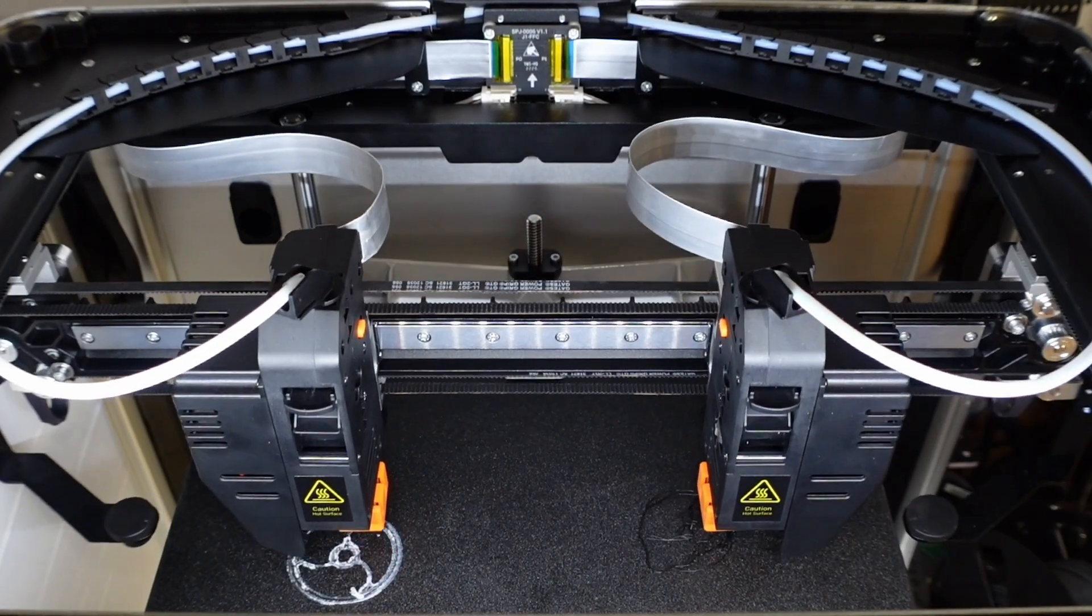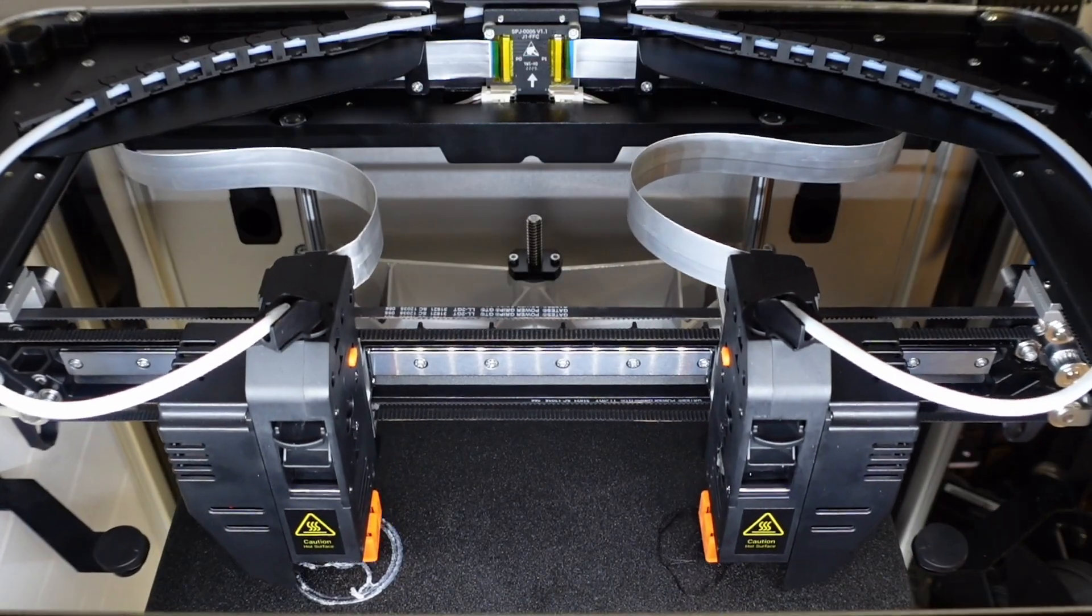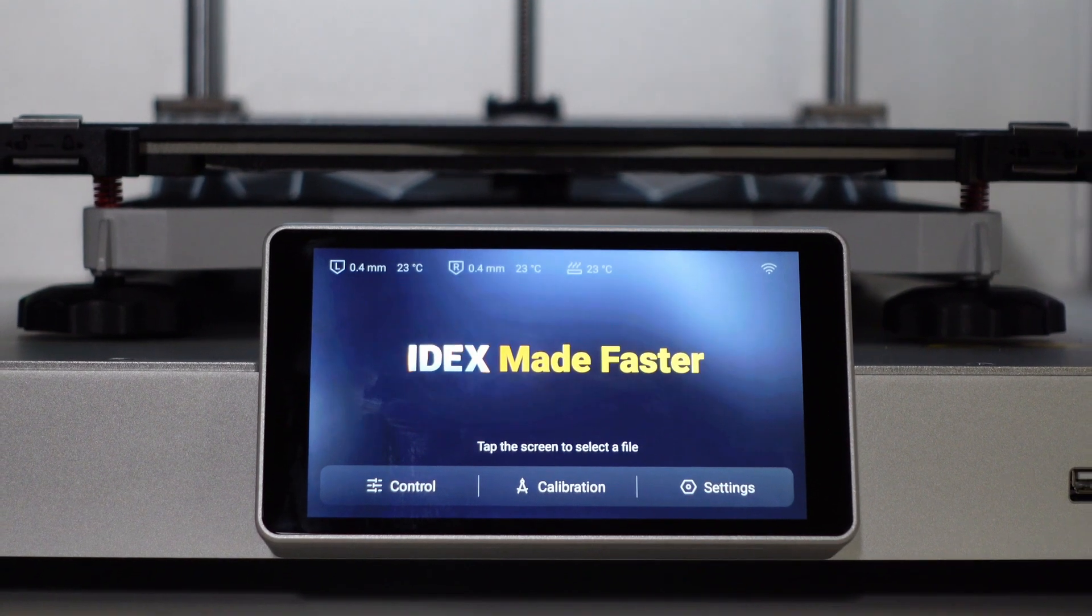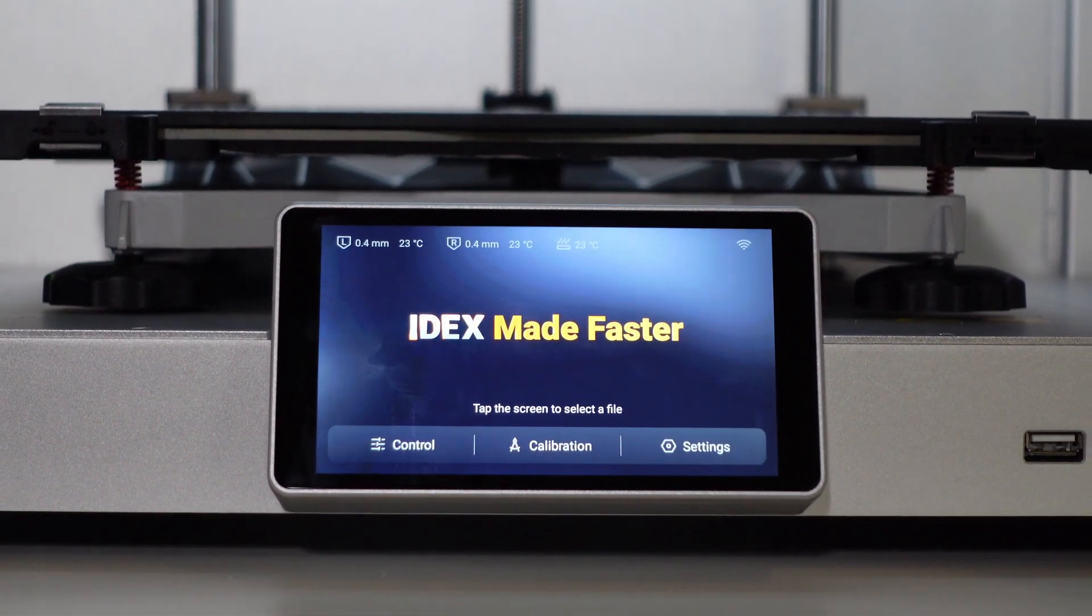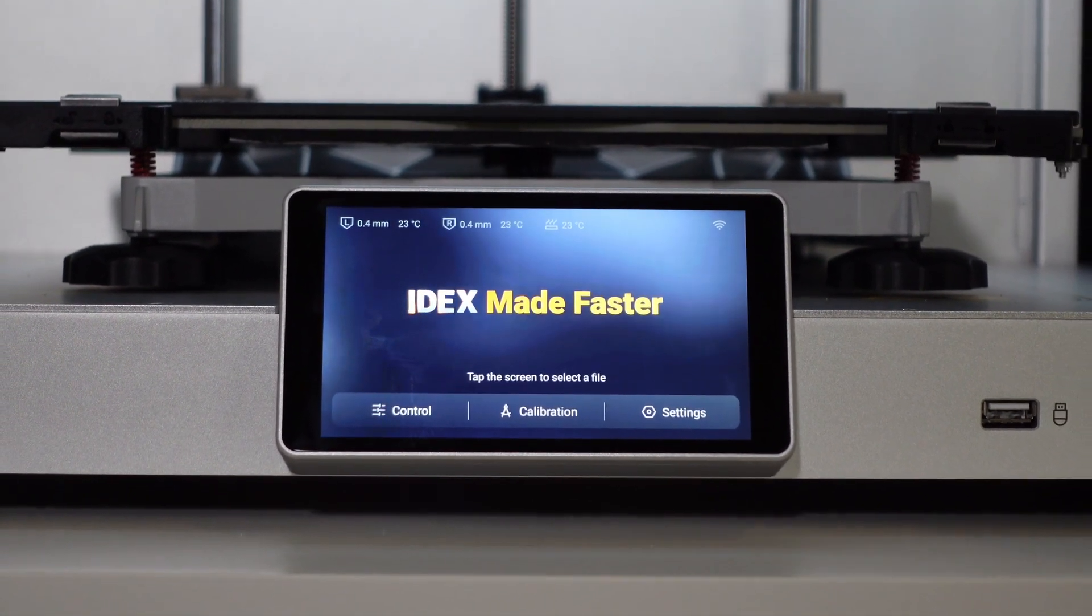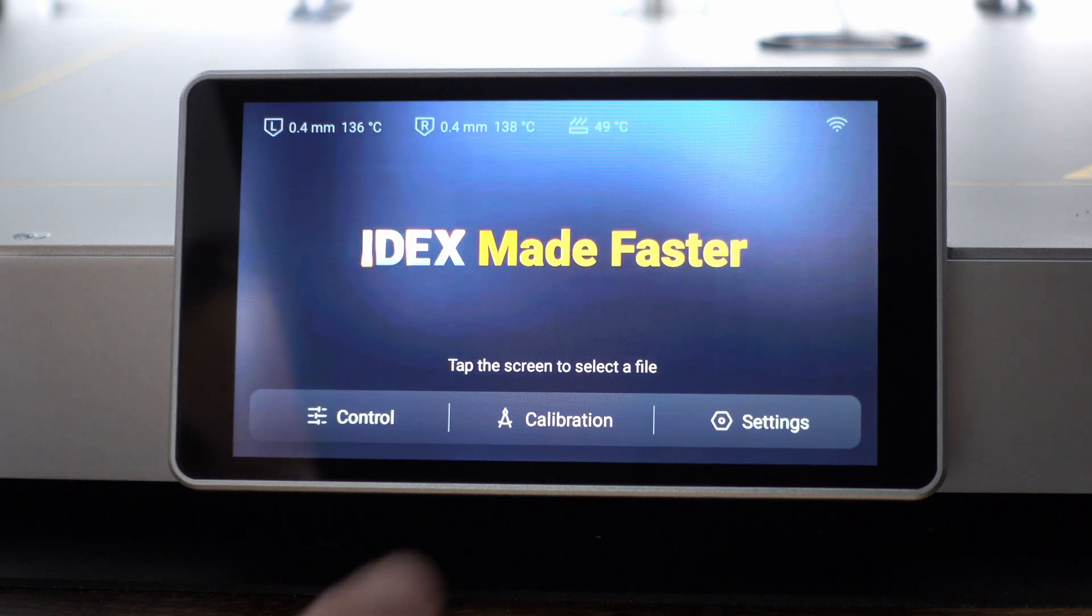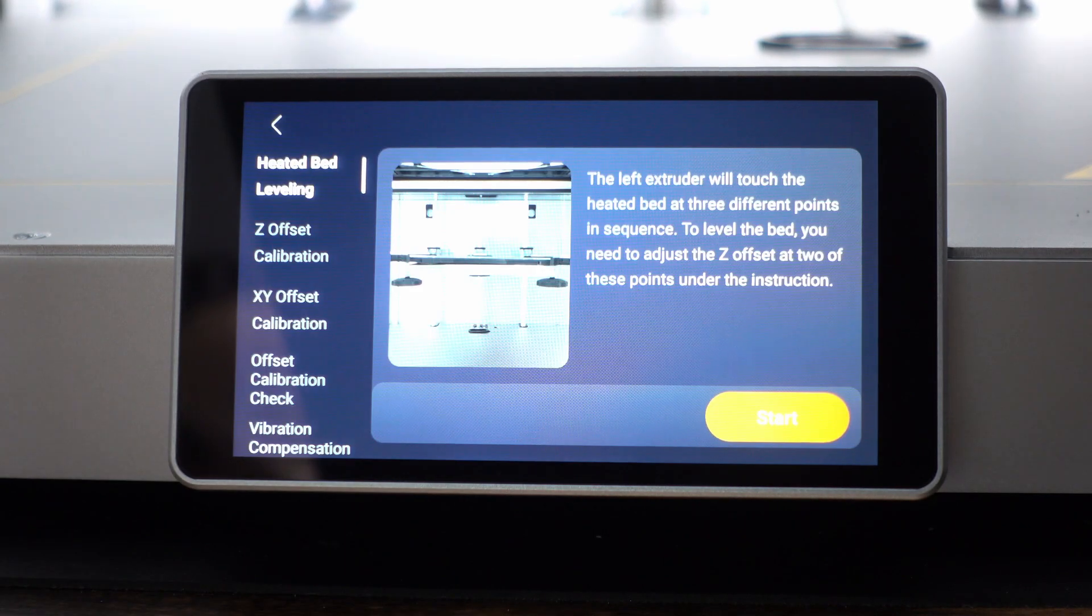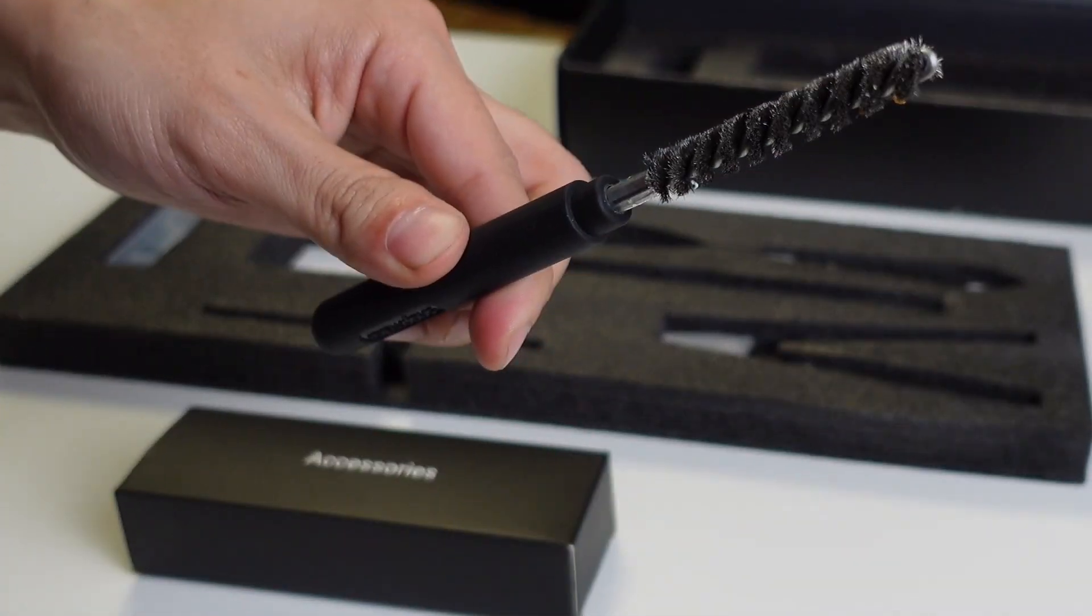Here you can see that the right nozzle is printing too high, causing the object on that side to fail. The XY offset routine and offset calibration test print ensure the extruders are well aligned. Finally, J1 supports faster printing thanks to the vibration compensation routine, which tunes the printer based on a variable speed test print. If this is your first time powering on J1, the setup wizard will walk you through each calibration step in sequence. Once your printer is set up for the first time, you can optionally rerun any individual calibration routine via the touch screen.